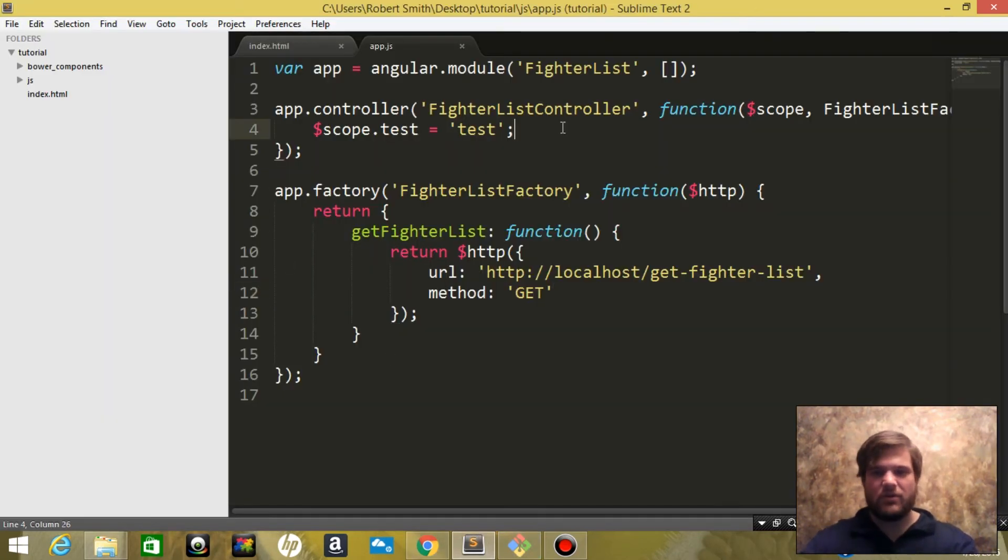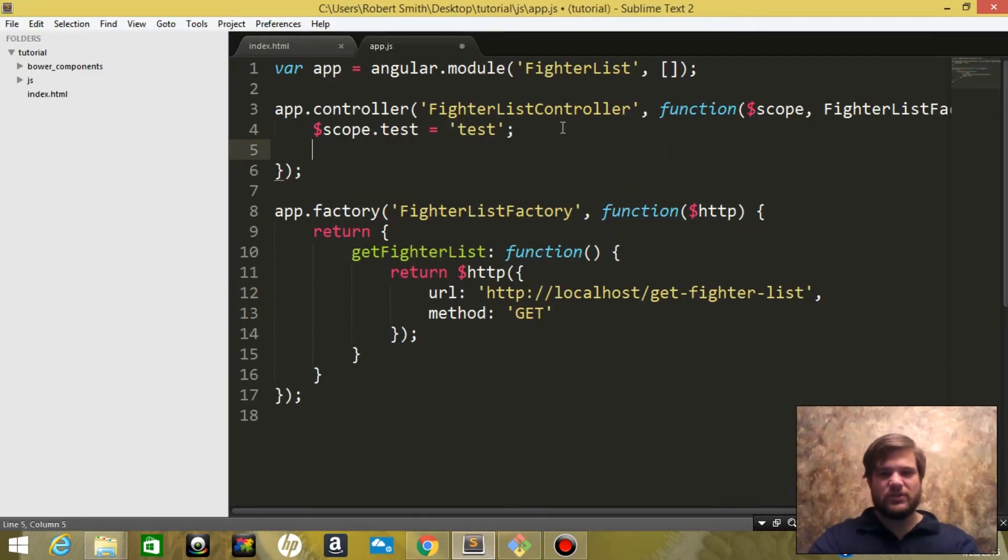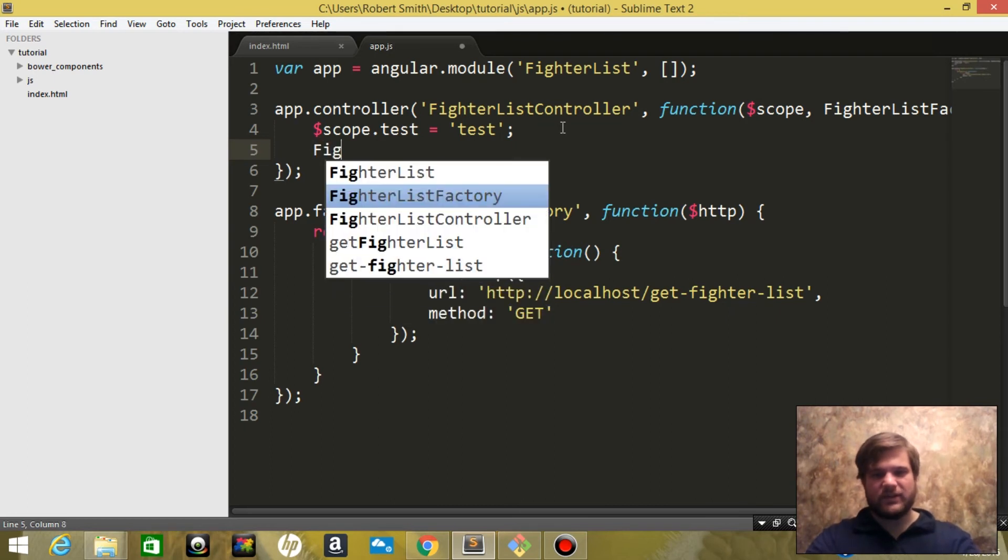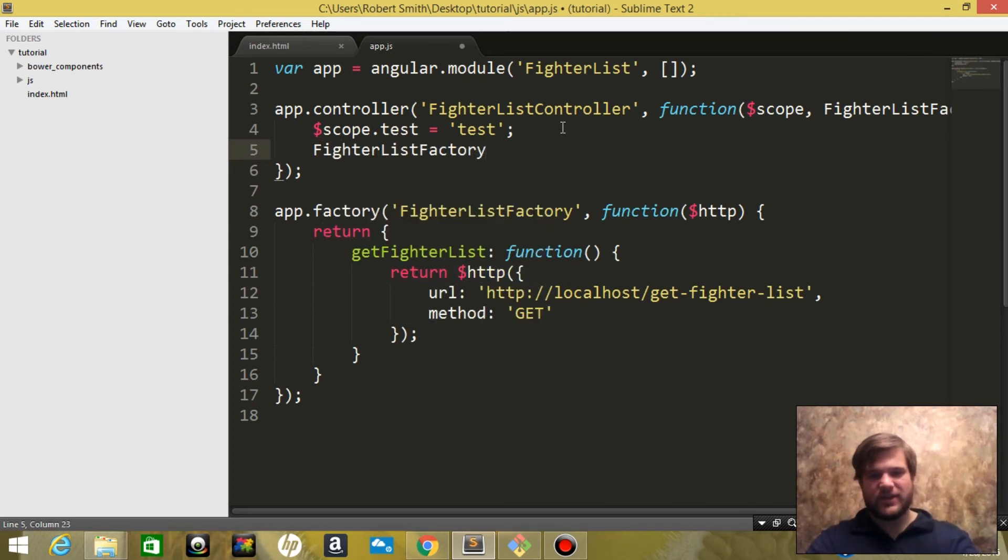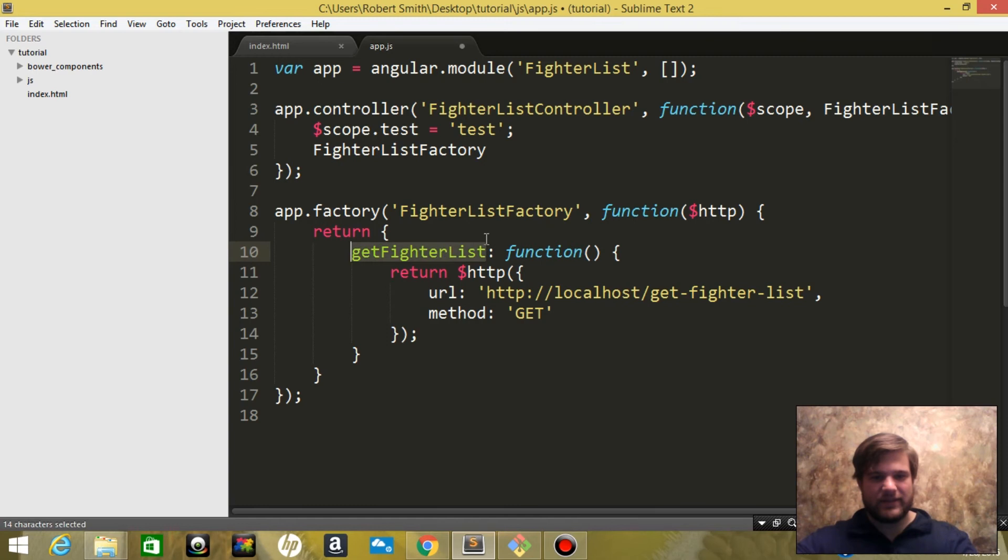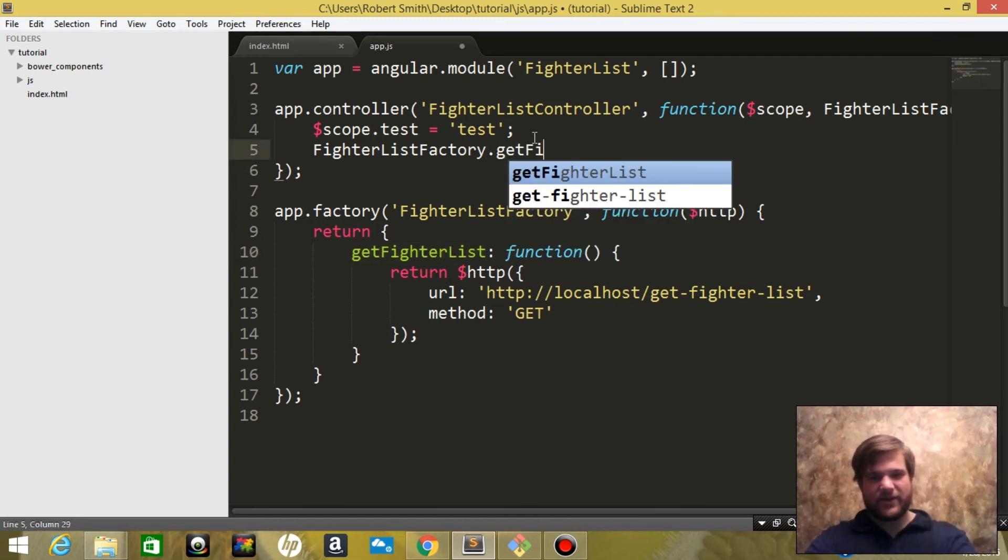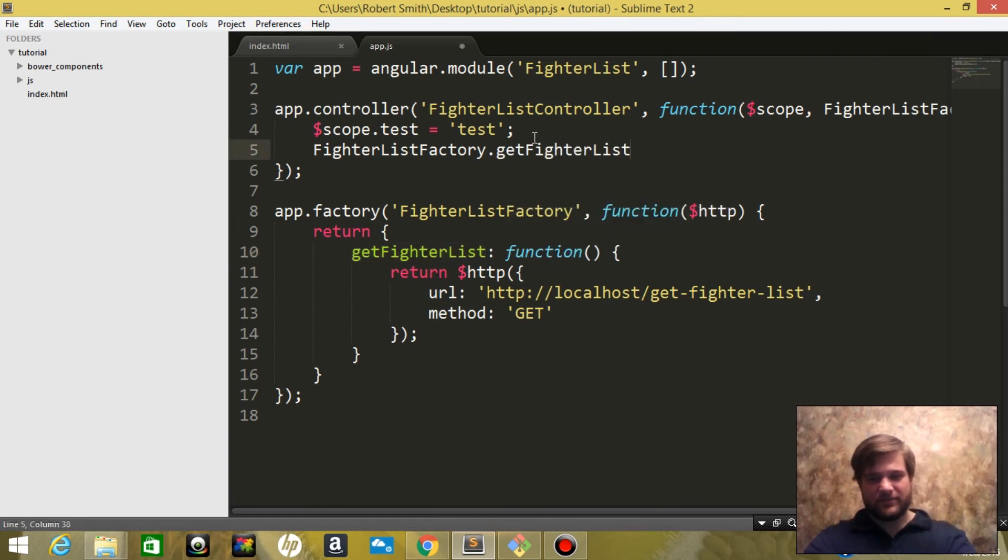So now we need to say fighterListFactory. Now we're going to reference this property dot getFighterList.